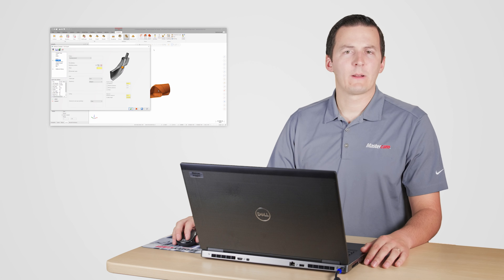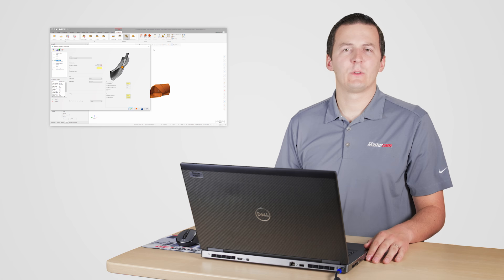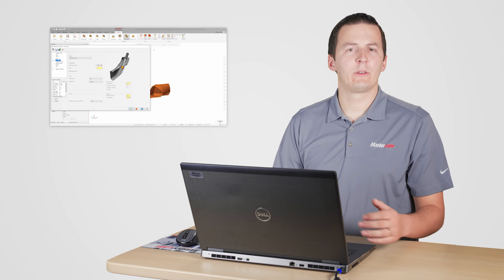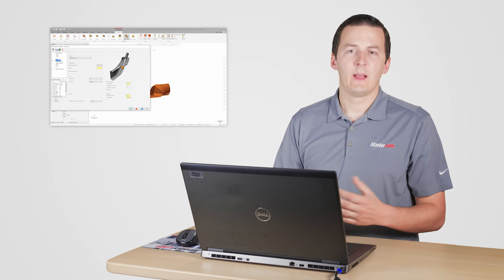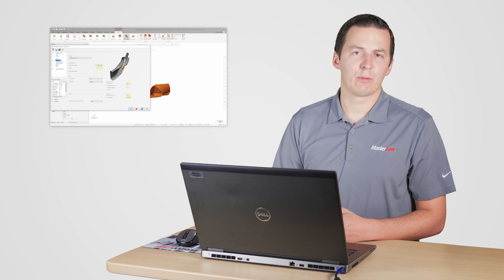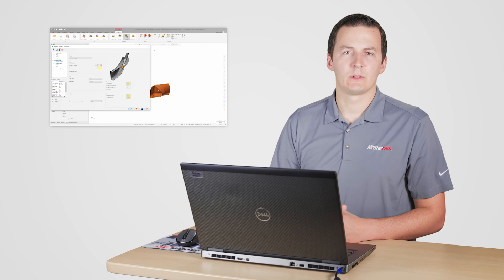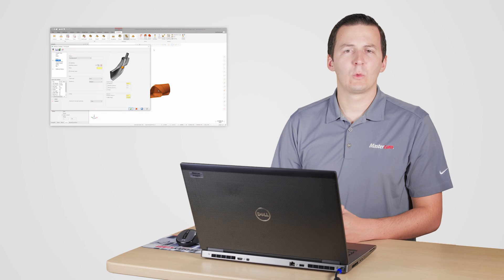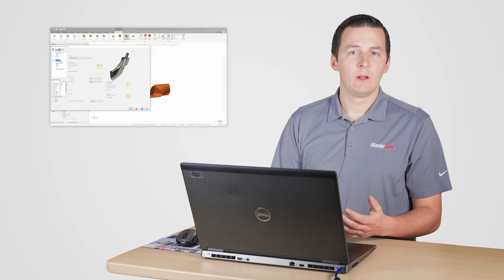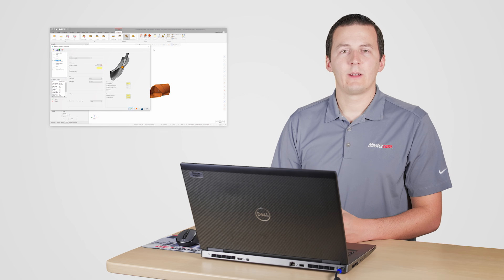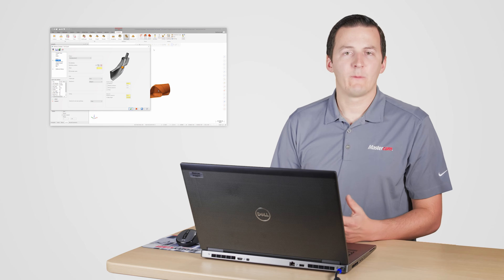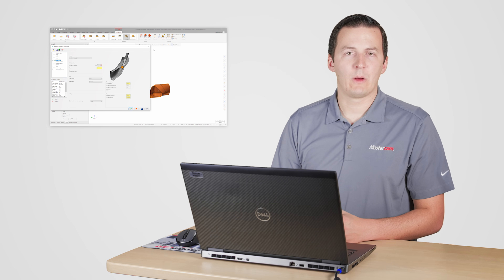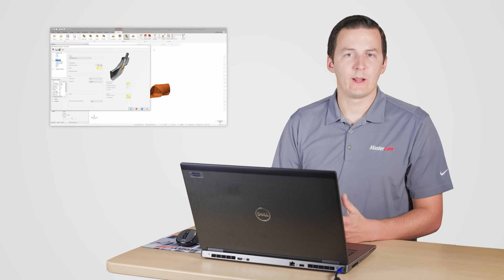Before modifying any additional settings, it's always a good idea to generate the toolpath and see what the default parameters produce. By getting to see what parts of the toolpath work well and what areas I need to adjust, I'm able to make informed decisions about the parameters I'm changing.